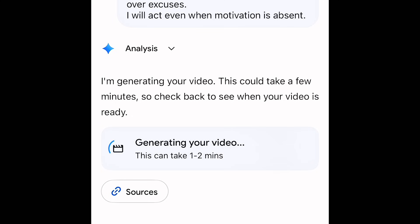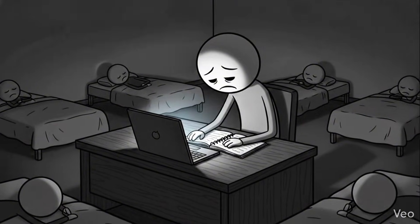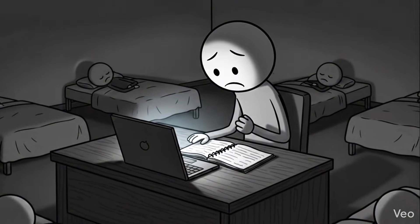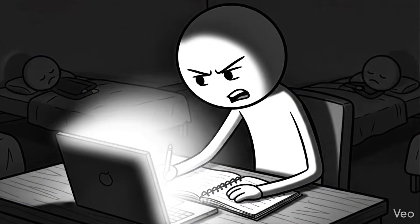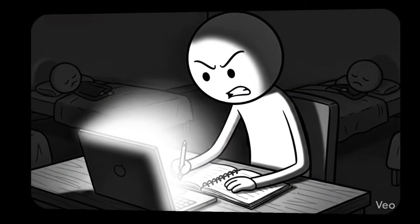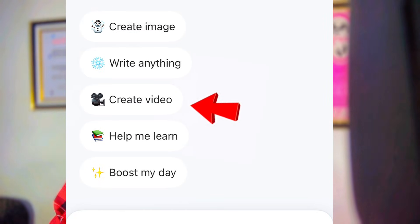Gemini will start processing your video. And before you know, your video is ready. In 2026, I will choose structure over excuses. I will act even when motivation is absent. If your Gemini doesn't have the Create Video option, don't worry. I will show you how to locate it.